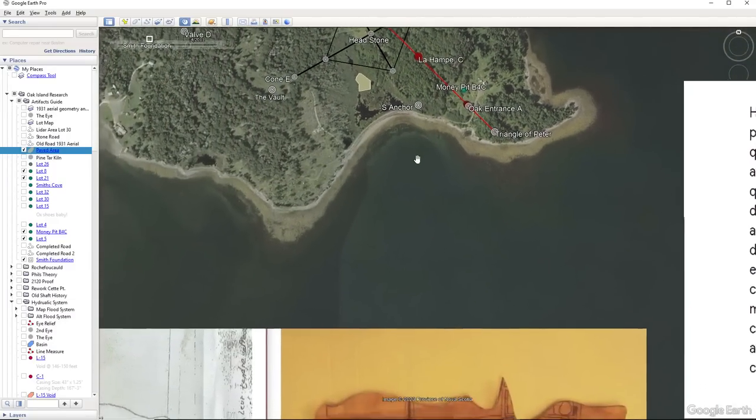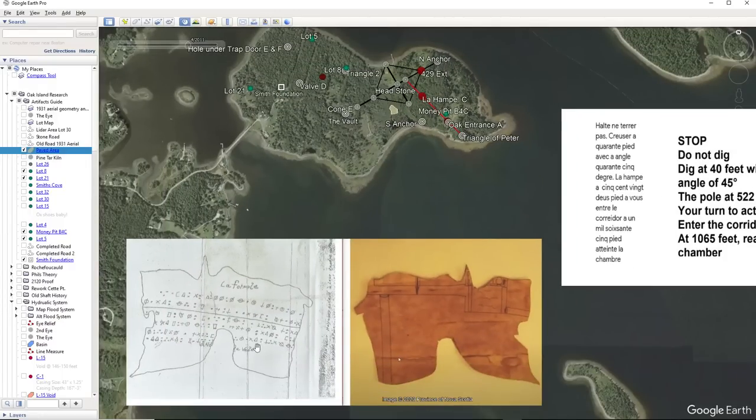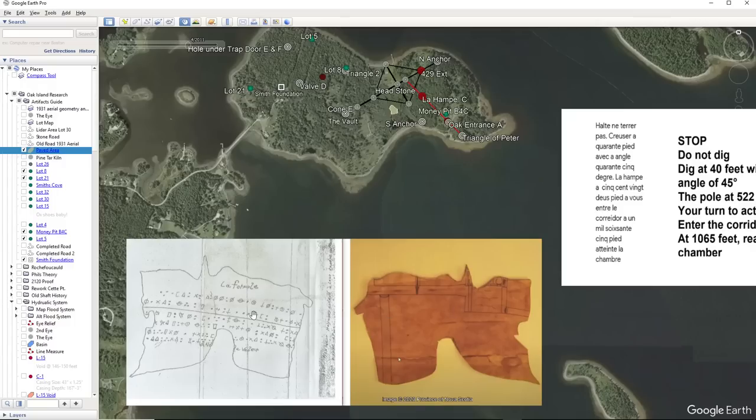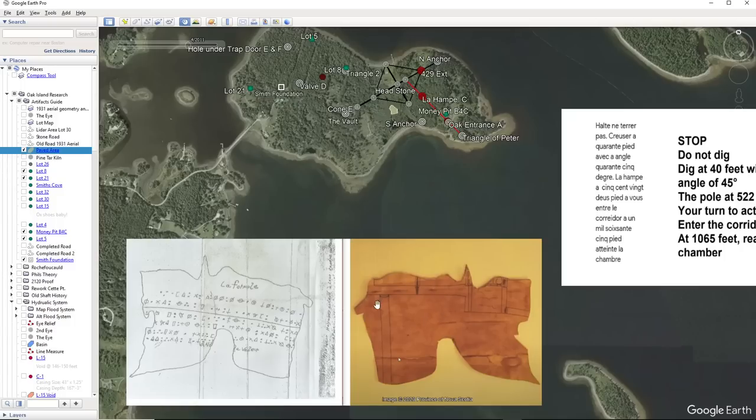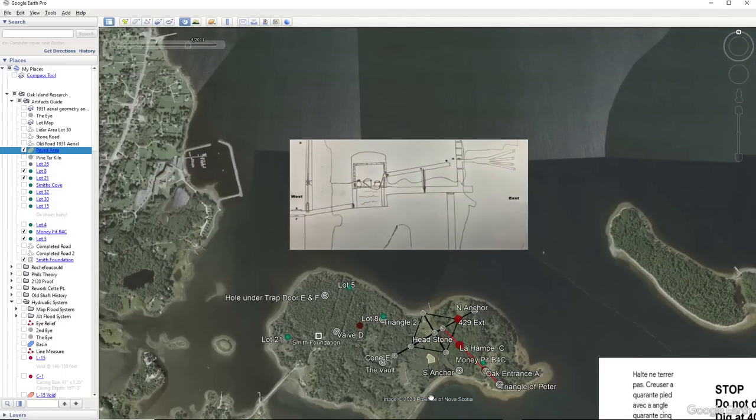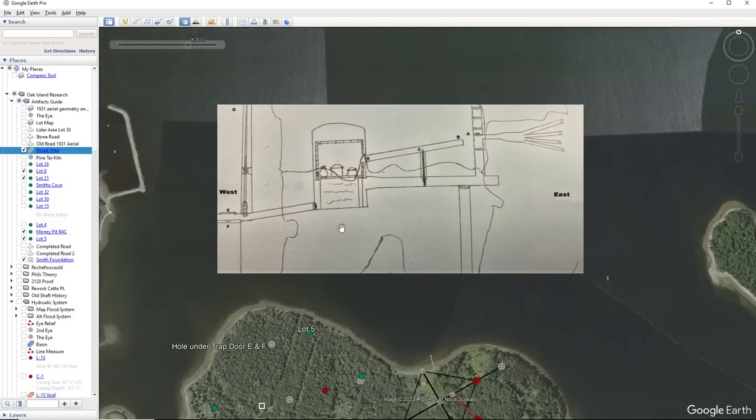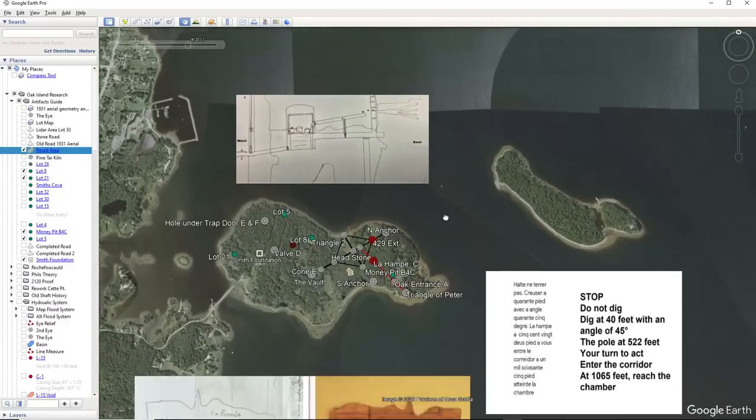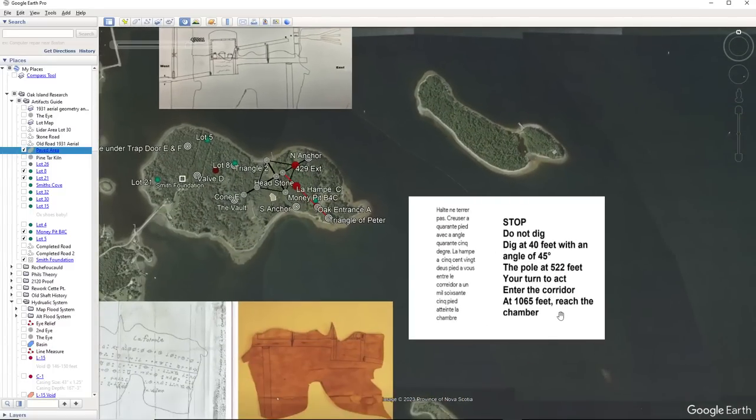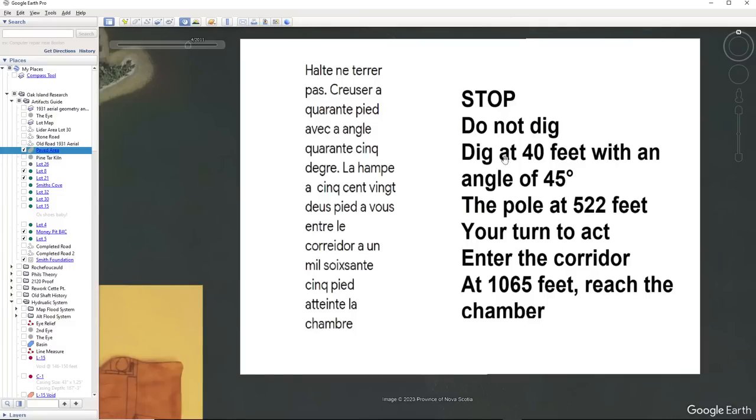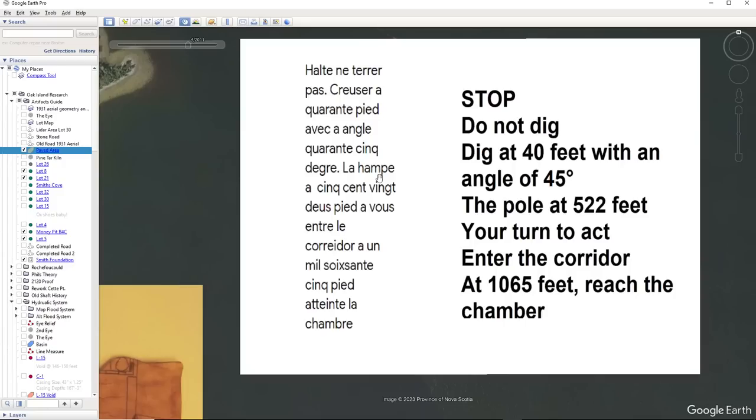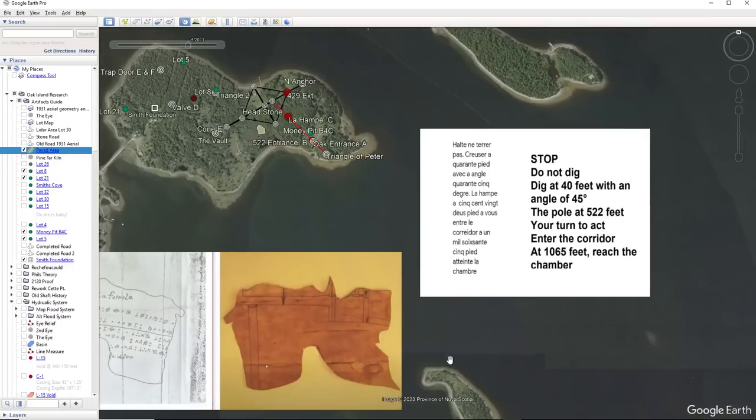Now La Formula is this document here and I'm showing it side by side. Here is the reverse side of that document. This is a handwritten copy. And this one is, we don't know if this is original, but this is the backside of it. And this is part of the Anttiara schematic. It's the middle piece in here. So what La Formula tells us is it says to dig, it says stop, do not dig. It says dig at 40 feet. So you're at 40 feet and with an angle of 45 degrees, the pole or La Homp, this is what is over here called La Homp, is 522 pied.